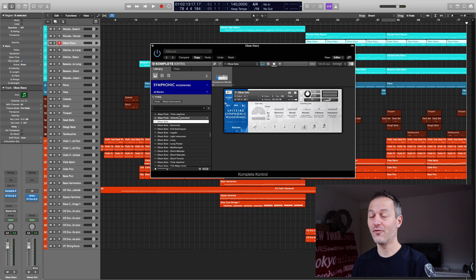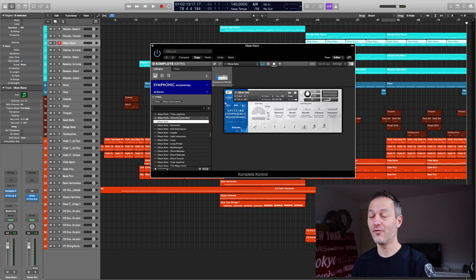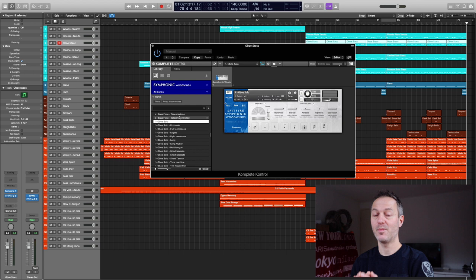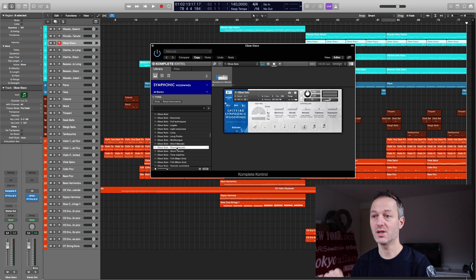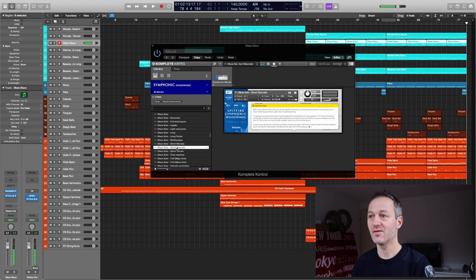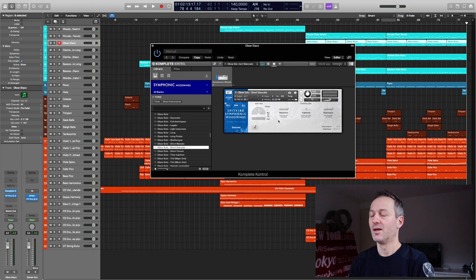So the first tip and trick is when you have the possibility to load in a patch with a specific articulation that you want to use in your composition, just use that specific articulation. In my case, I just wanted to use the short staccato, and then we drop from 267 to 63 megabytes of RAM usage. All right, that's tip number one.